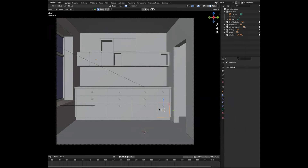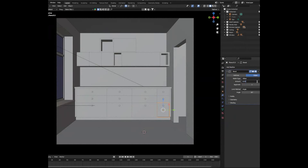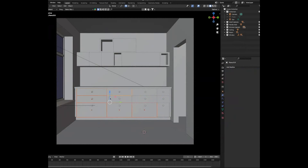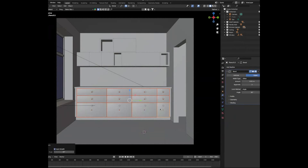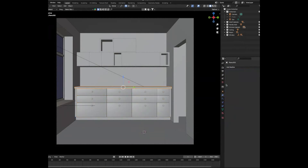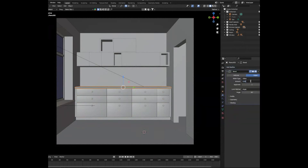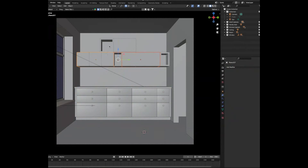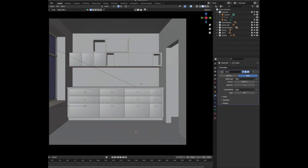To make things more realistic, give everything a bevel. Select the doors, add a bevel modifier, change the amount to 0.01 and give it three segments. Select all the others, then select the beveled one and press Ctrl-L to copy the modifiers. Do the same with all the other objects. For the counter, add a bevel with 0.005 amount and three segments. Do the shelves as well — select them all, select the countertop, press Ctrl-L and add modifier.